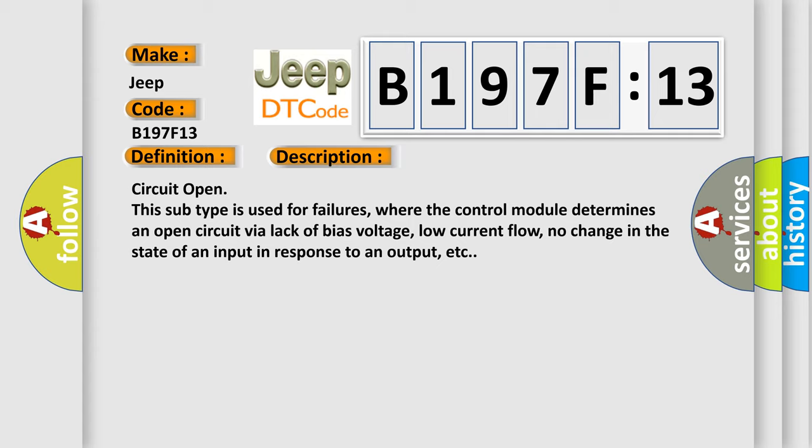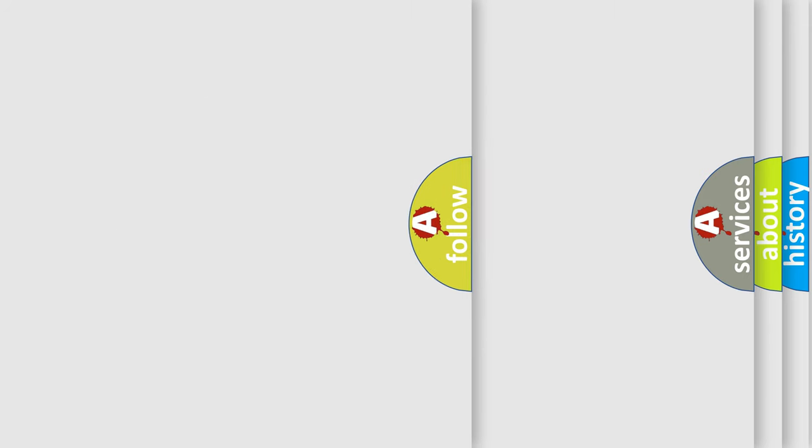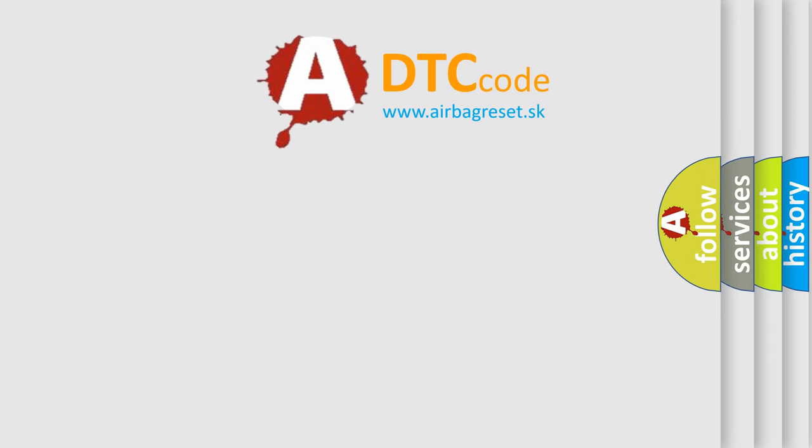Circuit open. This subtype is used for failures where the control module determines an open circuit via lack of bias voltage, low current flow, no change in the state of an input in response to an output, etc. The Airbag Reset website aims to provide information in 52 languages.